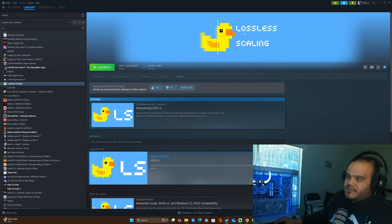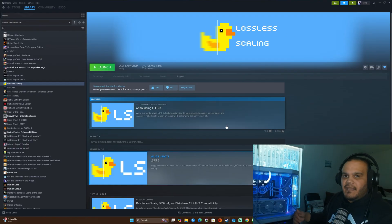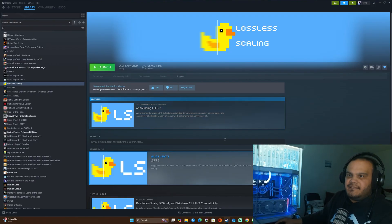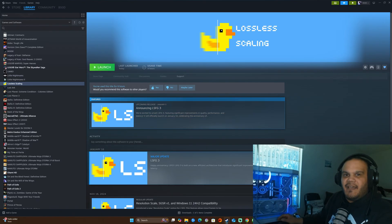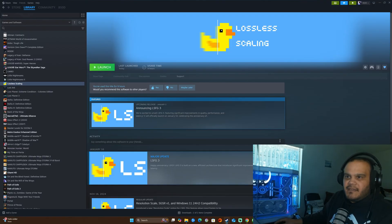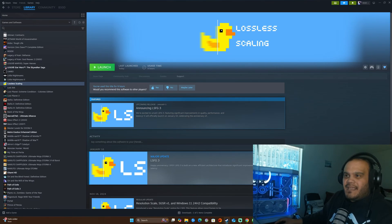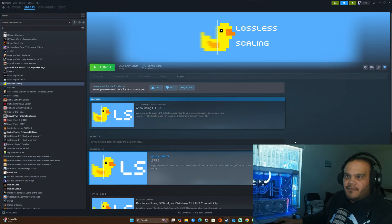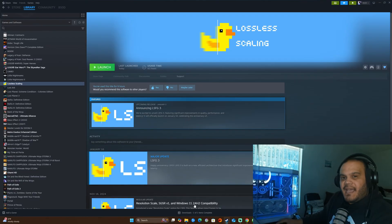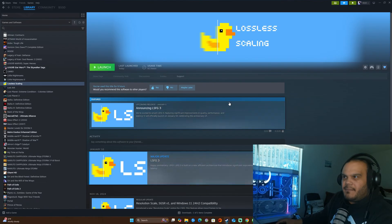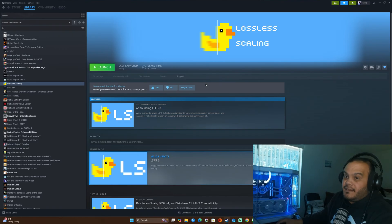So what is Lossless Scaling? Lossless Scaling is an application that was developed to use its own scaling techniques as well as AMD FSR, NIS, and other scaling techniques to give you not only good image quality, but at the same time gives you performance using their frame generation algorithms up to four times. This app is also available through the Steam app, where you can search it and purchase it for $6.99.